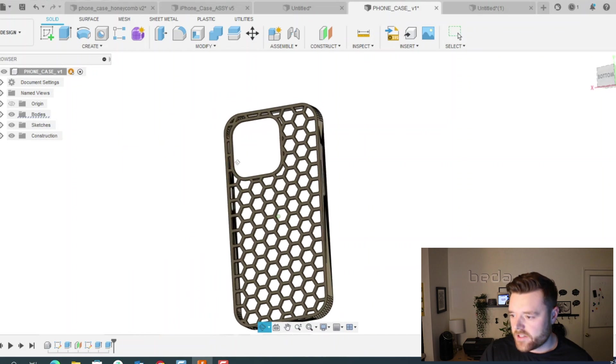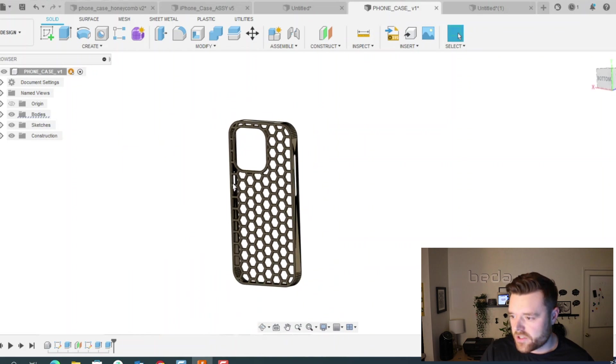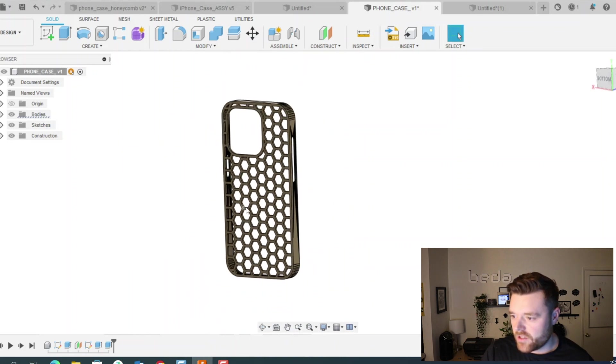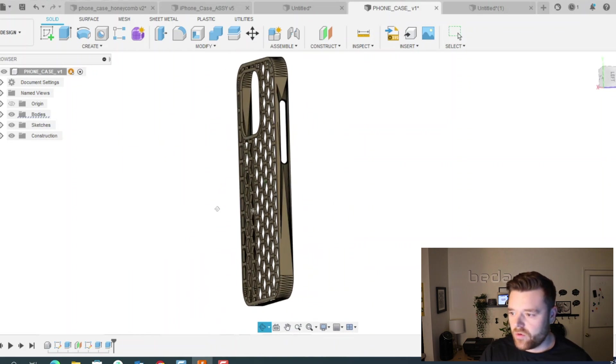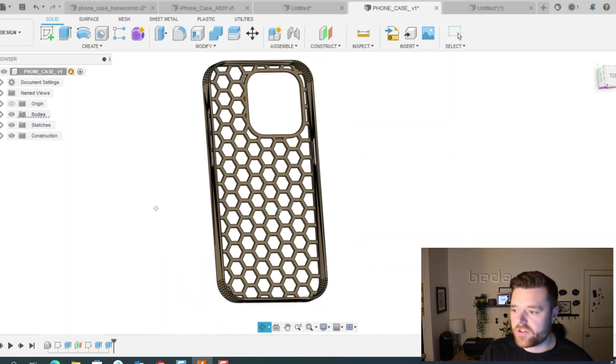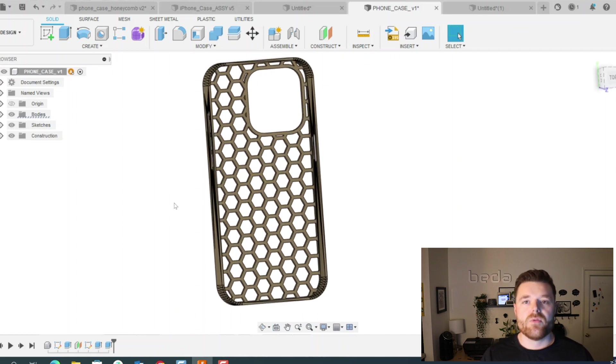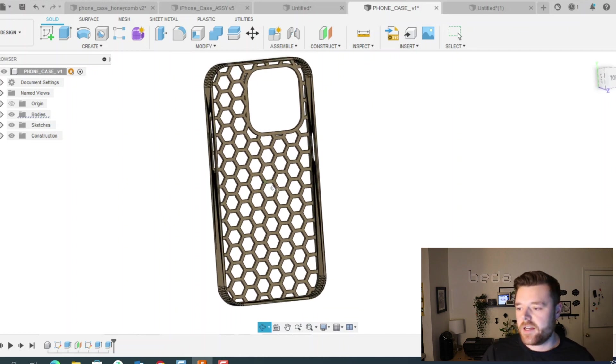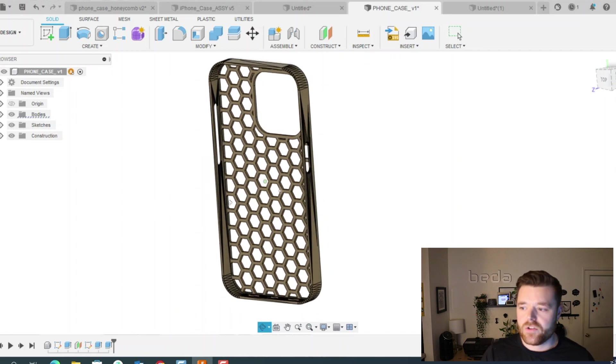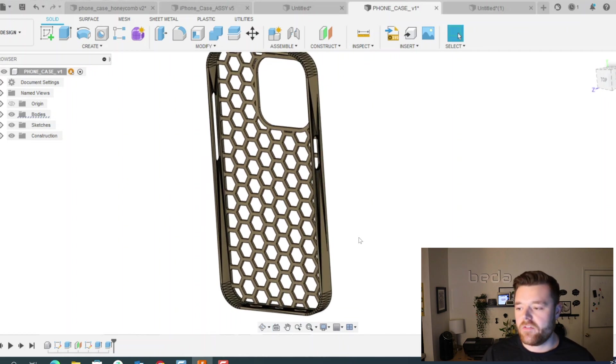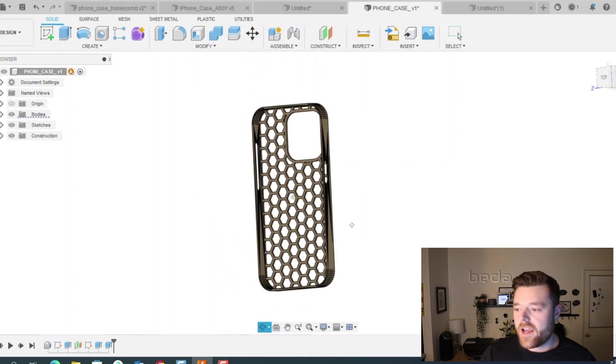And that's our honeycomb structure, looks really cool in my opinion. It's something you could go 3D print and you could use this for a wide variety of different applications, but pretty simple and doesn't take that long if you're using a patterning technique. Thanks so much for watching. Feel free to like, comment and subscribe and I'll catch you in the next one.